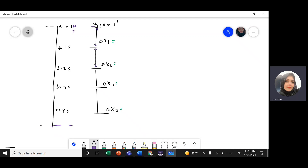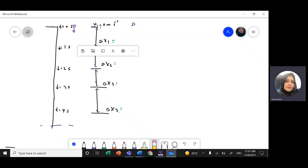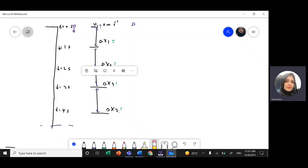I'm going to use the equation of motion. Since the motion is in the y-direction, I should use delta y, not delta x.